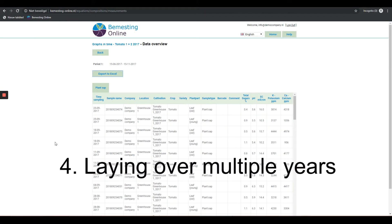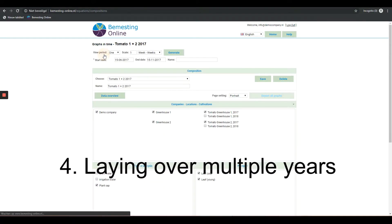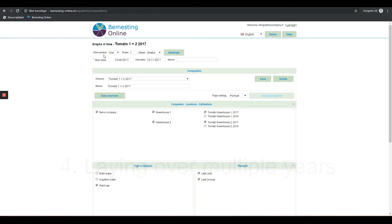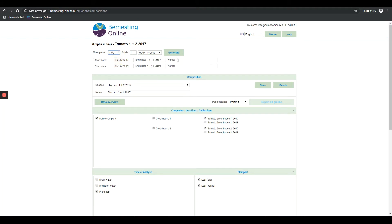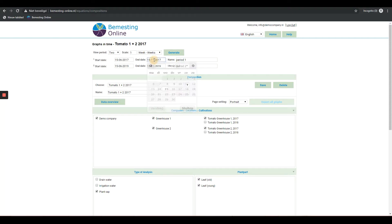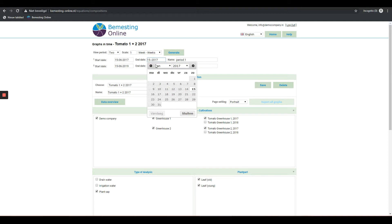Take several years in one graph: Under Period, select how many periods you want to put in one graph. Three periods can be laid over each other. Note that the date do not overlap. Each period can be given separate names. Graphs look the same in terms of design, only now both periods are visible.